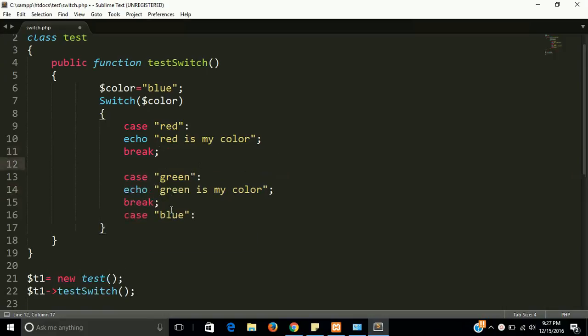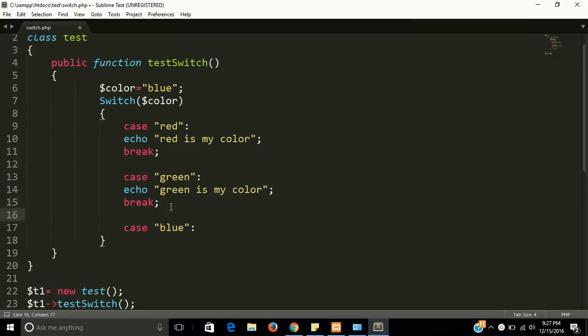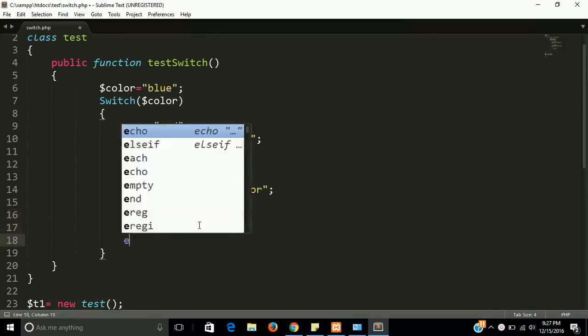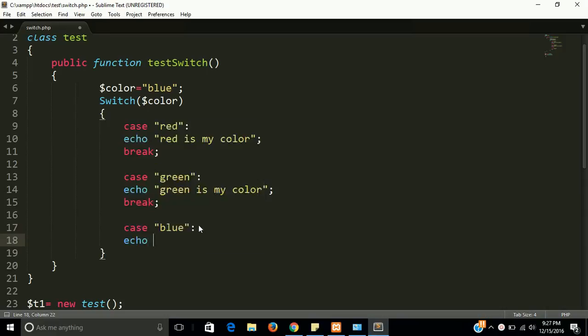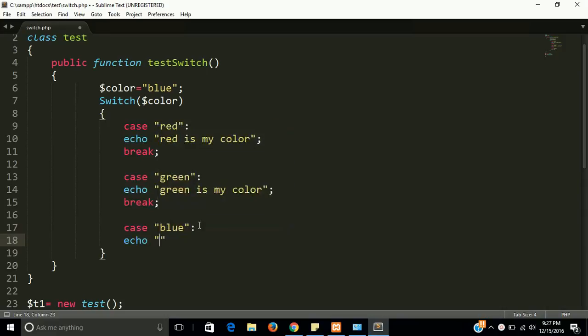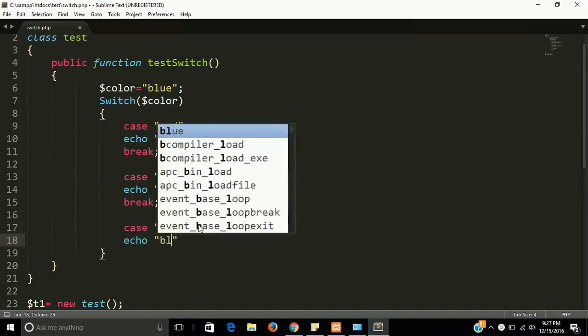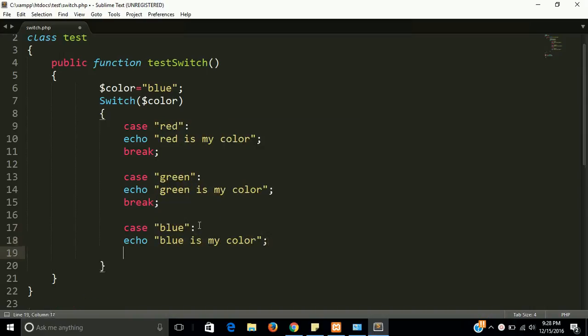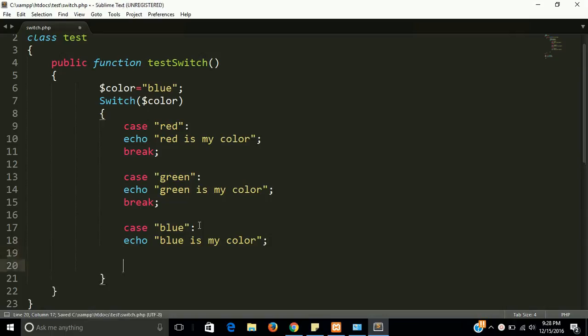You can manage it by space so it will look more understandable and beautiful. And echo blue is my color. And if nothing is fine here.